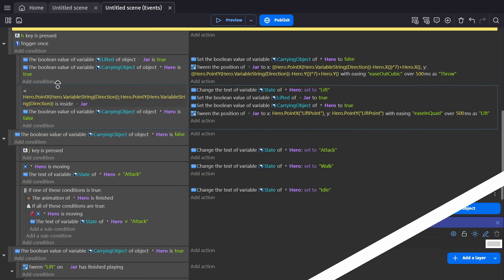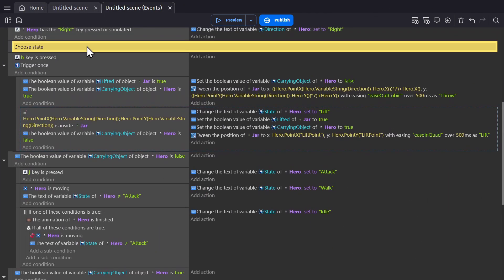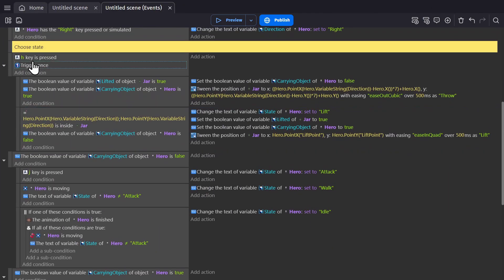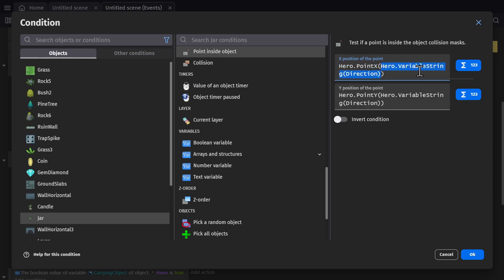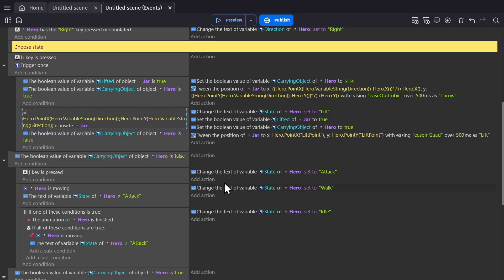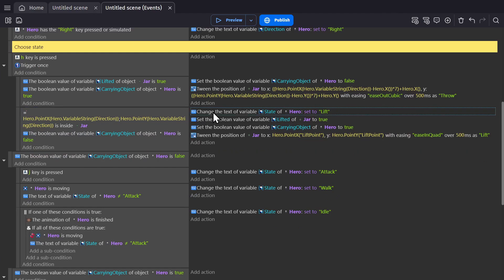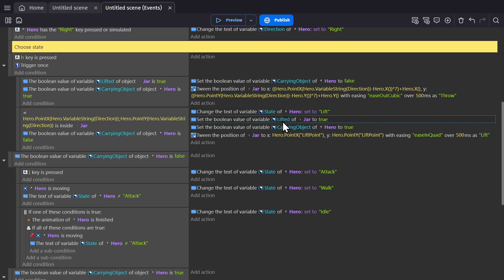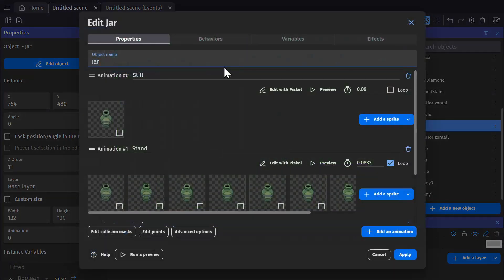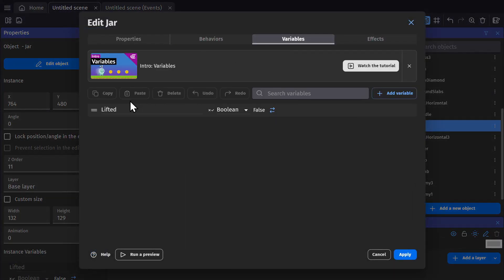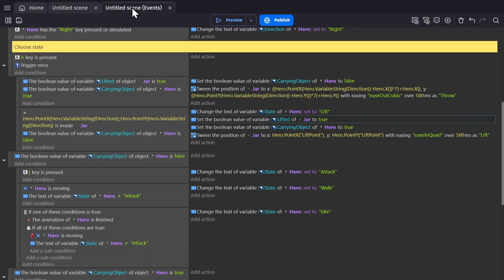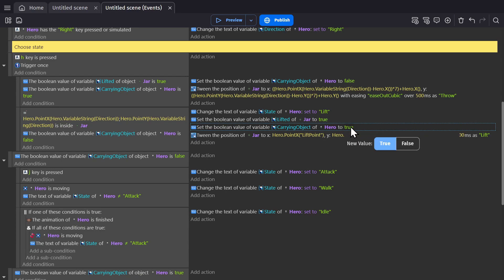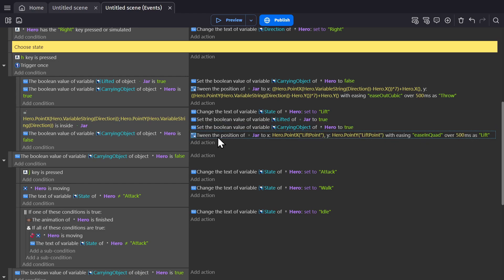Now in the event sheet under the choosing state section, we have an event where if the H key is pressed trigger once. And then down here, we check to see if there's a point inside the jar object. Instead of using the name of a point, the game is using the text in the hero variable direction, so the point being used changes based on the direction you're facing. When these conditions are true, we change the state of the hero to lift, set the Boolean variable lifted of the jar which tells us which jar is being lifted to true, and set the Boolean variable of the character for whether or not they're carrying an object to true as well, so we know they're carrying the object.